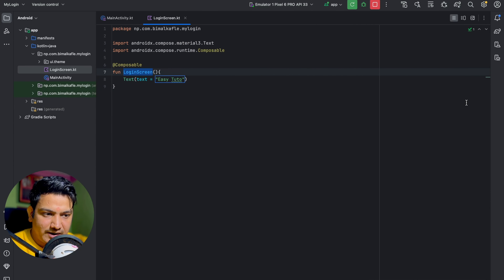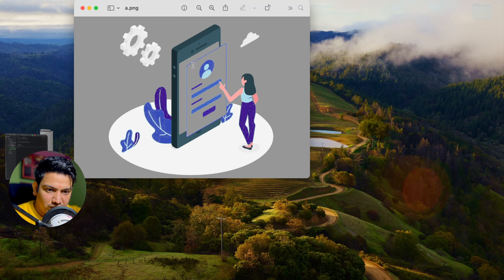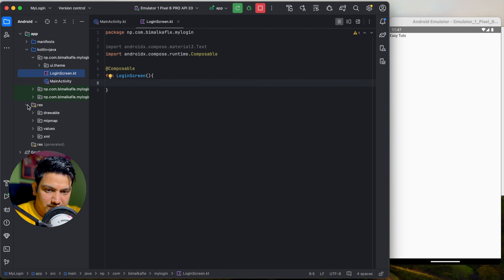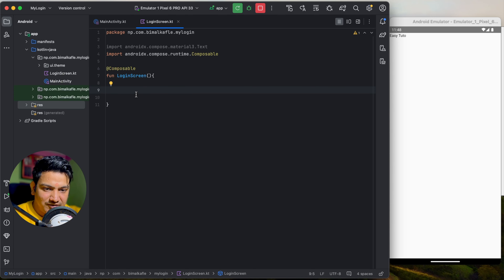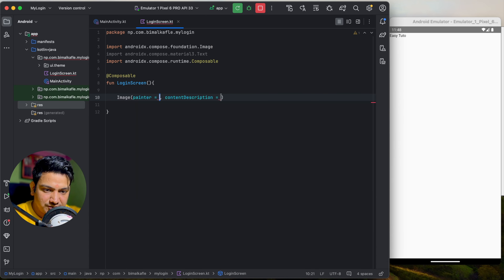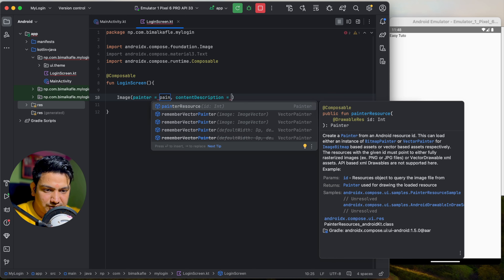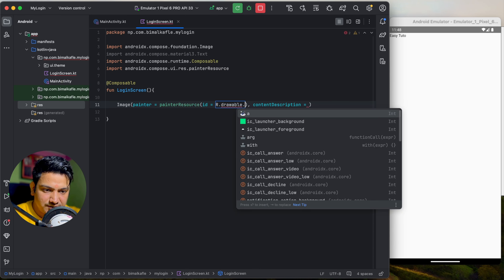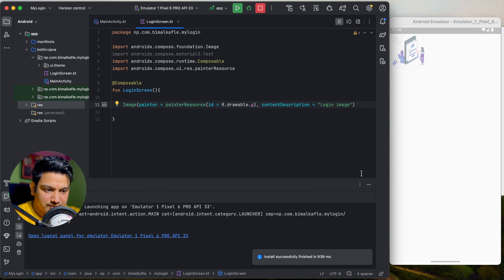Now let's start designing the login screen. Delete the test text. I have an image file called 'a.png' — copy and paste it into the drawable resource folder. To add an image, use the Image composable, passing two things: painter and content description. For painter, use painterResource with the path R.drawable.a. Set content description to 'login image'. Run it and you can see the image is displayed.